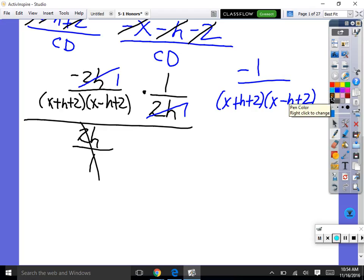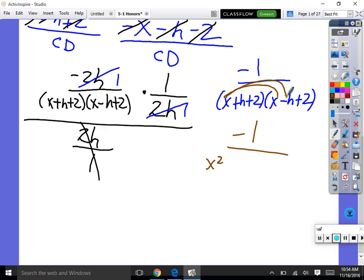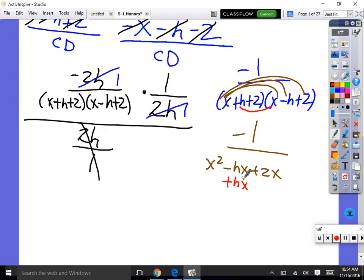So we should probably distribute out that bottom and combine like terms. Negative 1 over: x times x is x squared, x times negative h is negative hx, x times positive 2 is positive 2x. Then h times x is positive hx, h times negative h is negative h squared, and h times positive 2 is positive 2h.